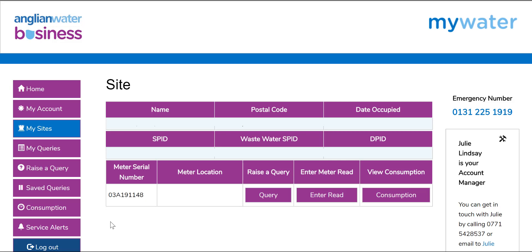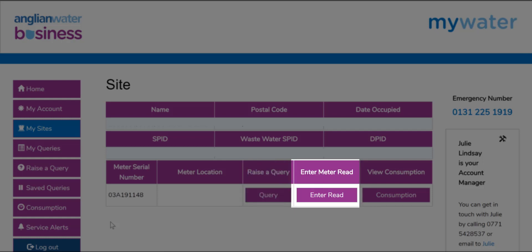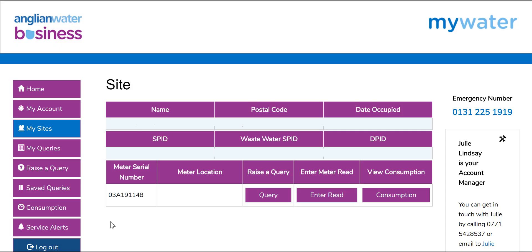Buttons on each site page will link to pages to raise a query, enter meter readings, or view consumption. In terms of entering a meter read, you will only be allowed to enter a meter read taken in the last 3 days due to the time needed for this to upload.